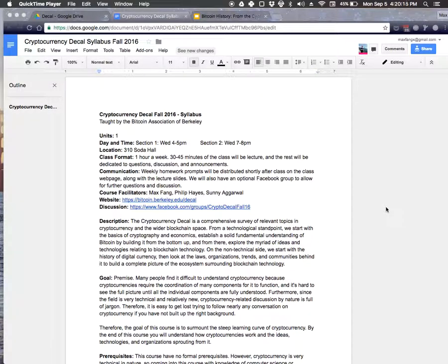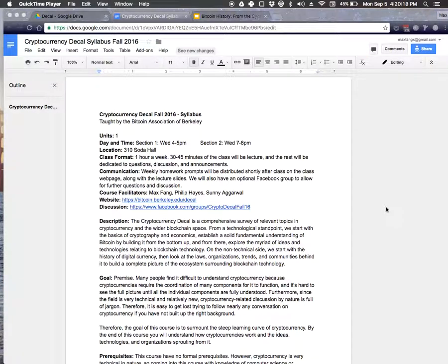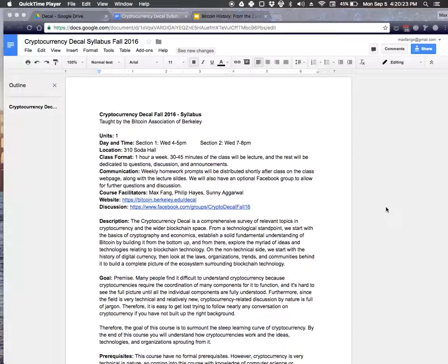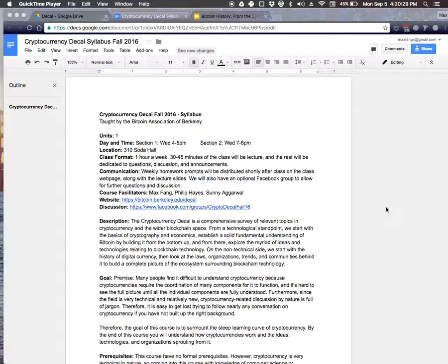My name is Max. I am the current president of the Bitcoin Association. Just a little background about myself. I first got into Bitcoin when I founded a cryptocurrency mining startup with some friends back in high school.